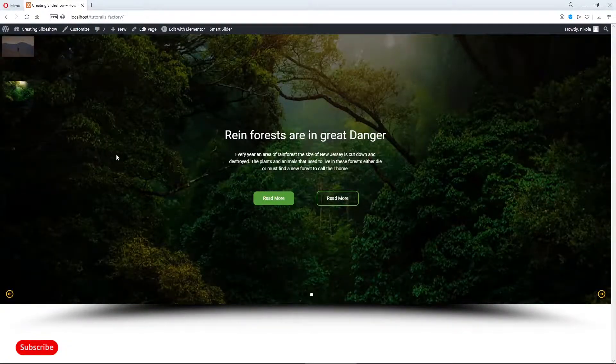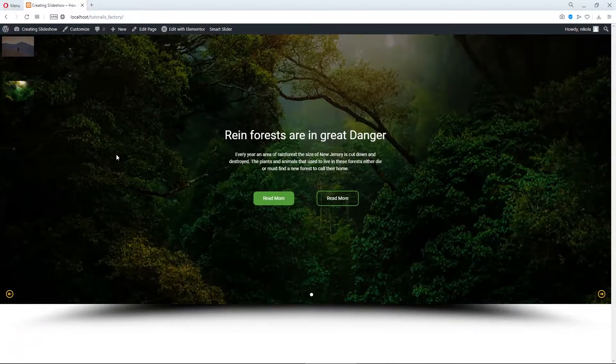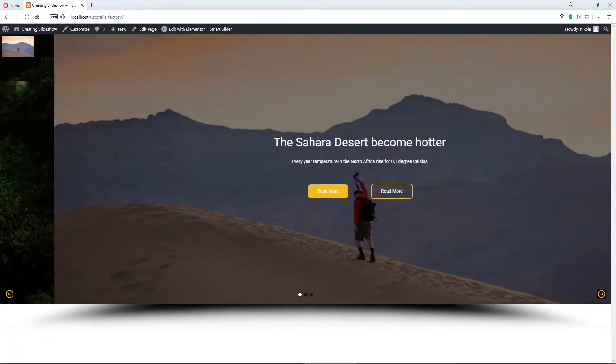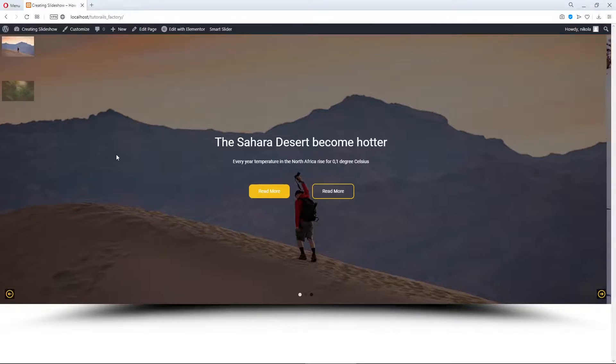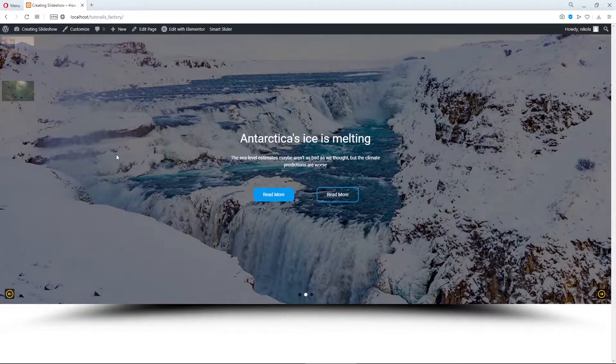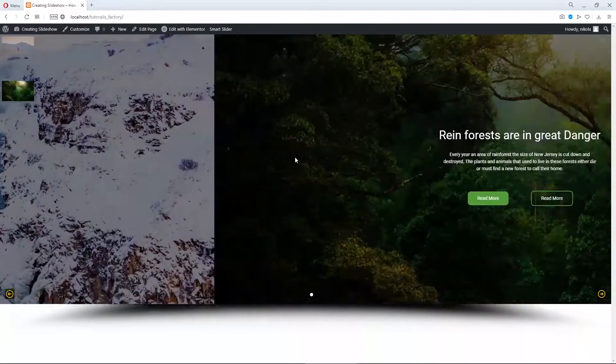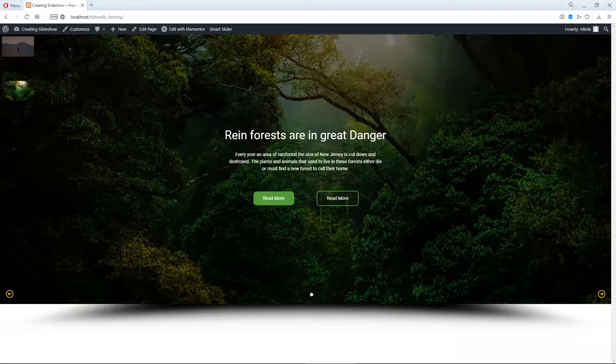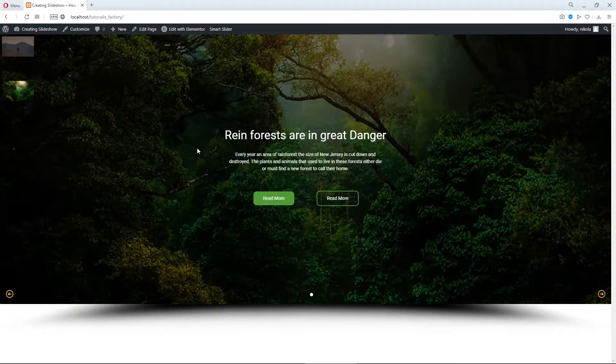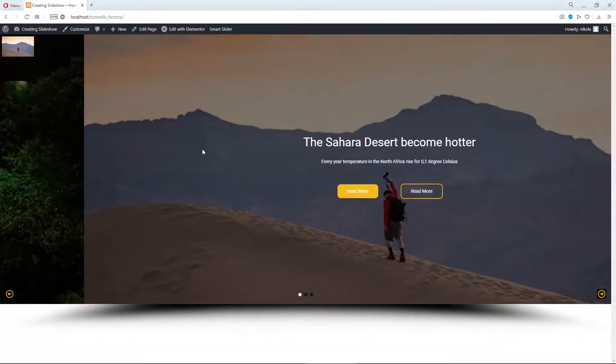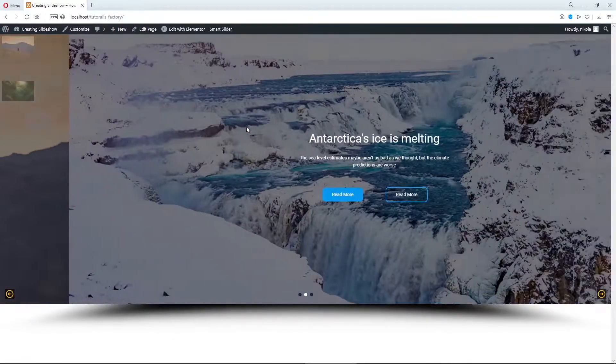Today's video is again a requested video where I'm going to teach you how to use custom fonts for Smart Slider and I'm going to use the slider or slideshow from my previous tutorials.